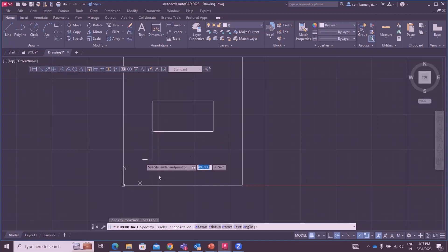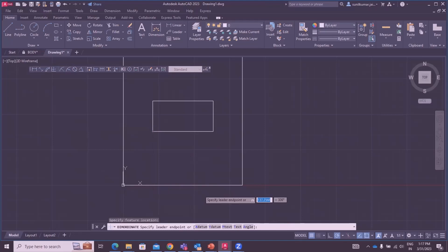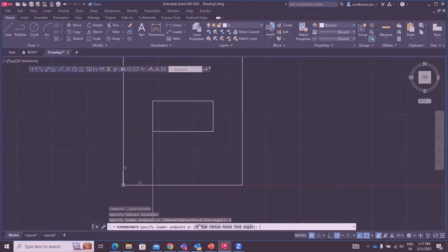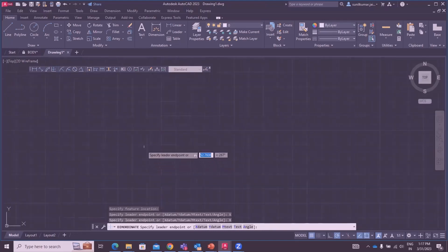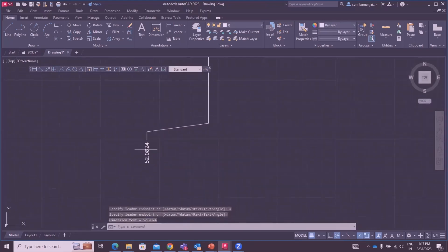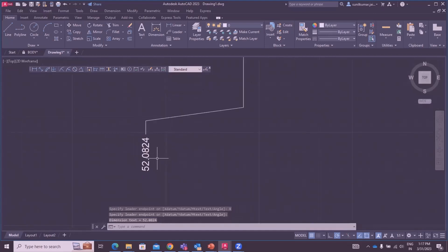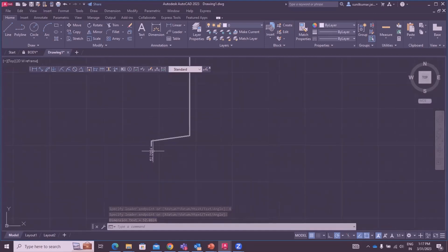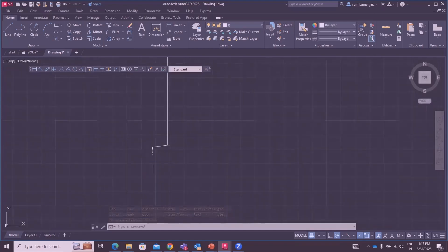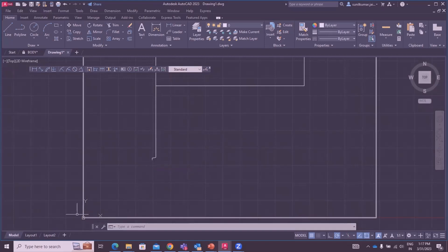We have X datum option, Y datum option, multi text, text angle. We choose X datum, then click on X datum. This dimension is 52.0824, the X datum distance, X coordinate. Length is X.